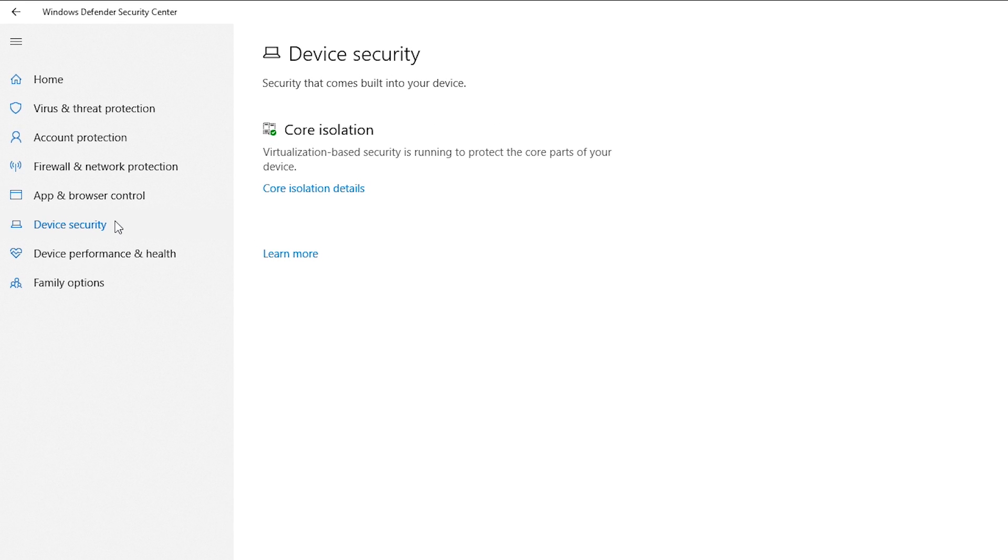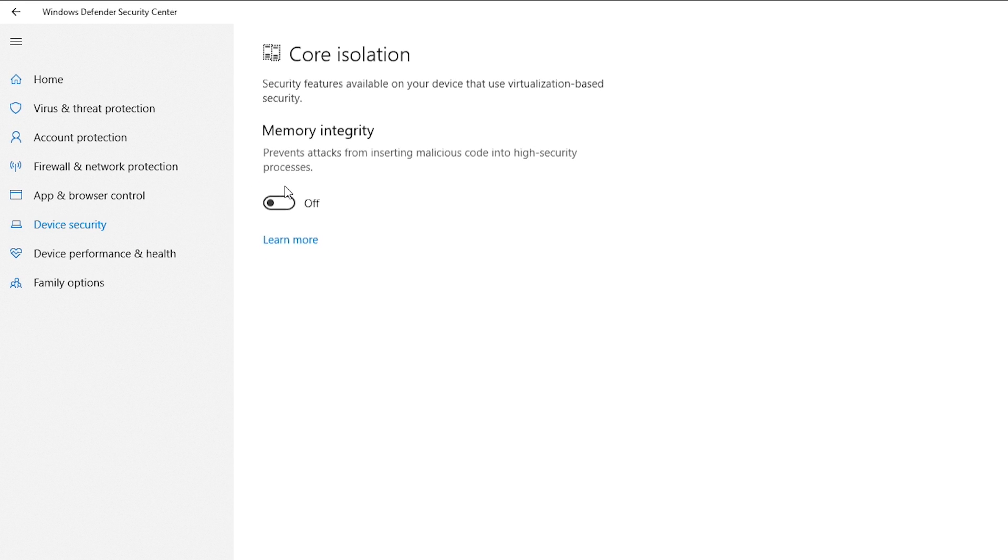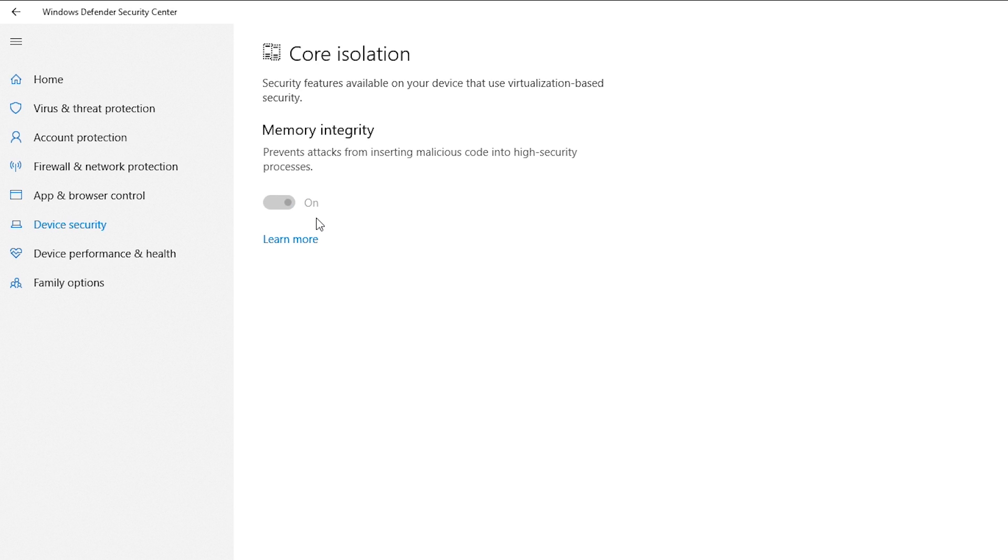Device security highlights several of the hardware components on your device that contribute to security. It also has status and troubleshooting options. Activating the memory integrity option will prevent attacks from inserting malicious code into high security processes.